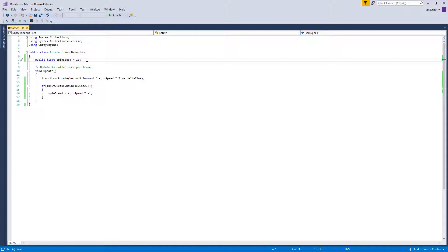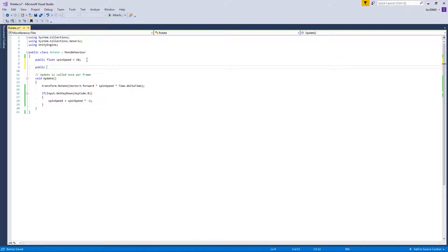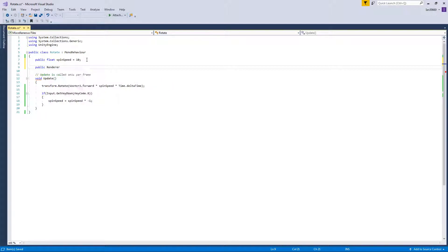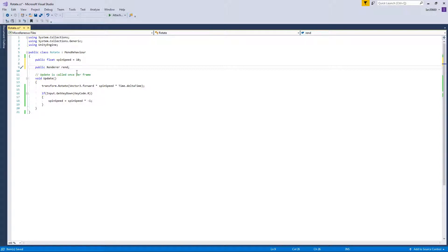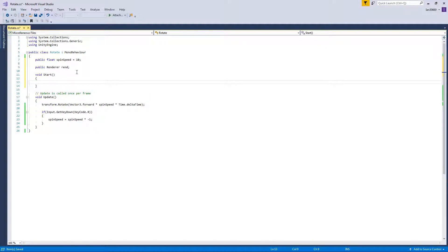First we want to do a public render, and this accesses our object's render, and then we'll just call it rend. Okay, then we need to make void start. We deleted that earlier on but now we're going to need it again.